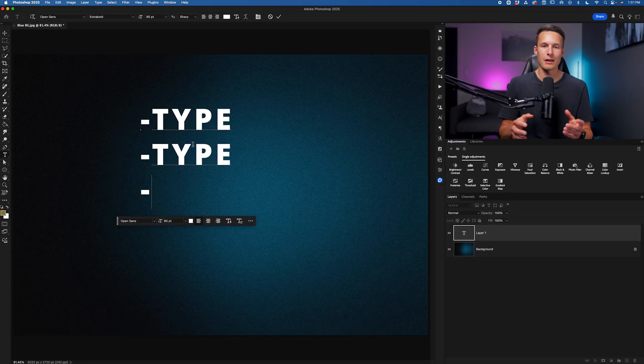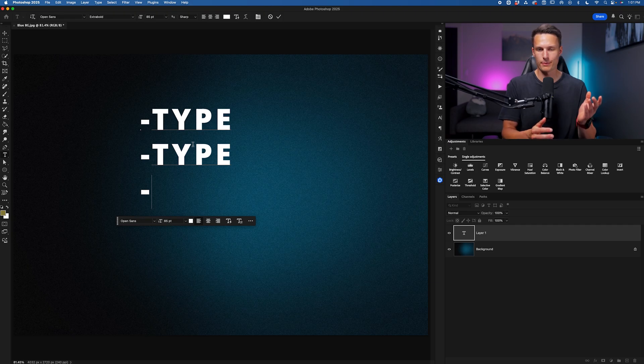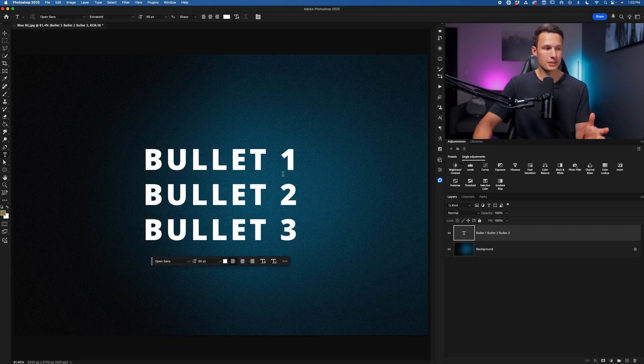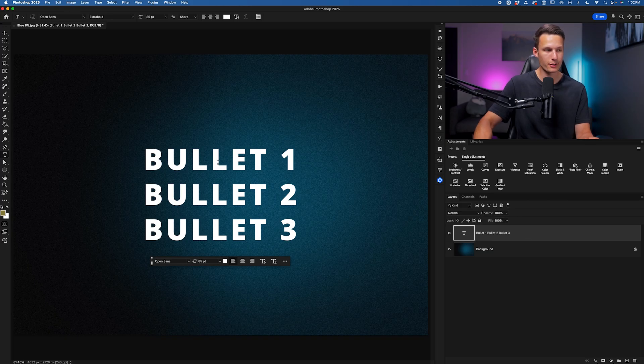But what if you already have an existing body of text? Well, you don't need to reformat it. In this example, I have three lines of text all on a single type layer. I just created this by typing something, pressing Enter, and repeating that process.